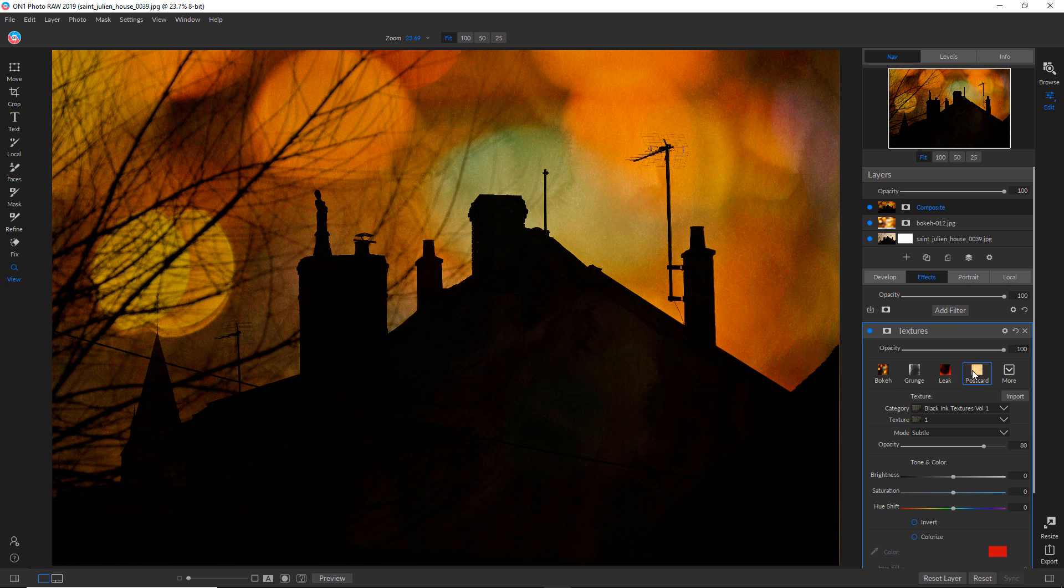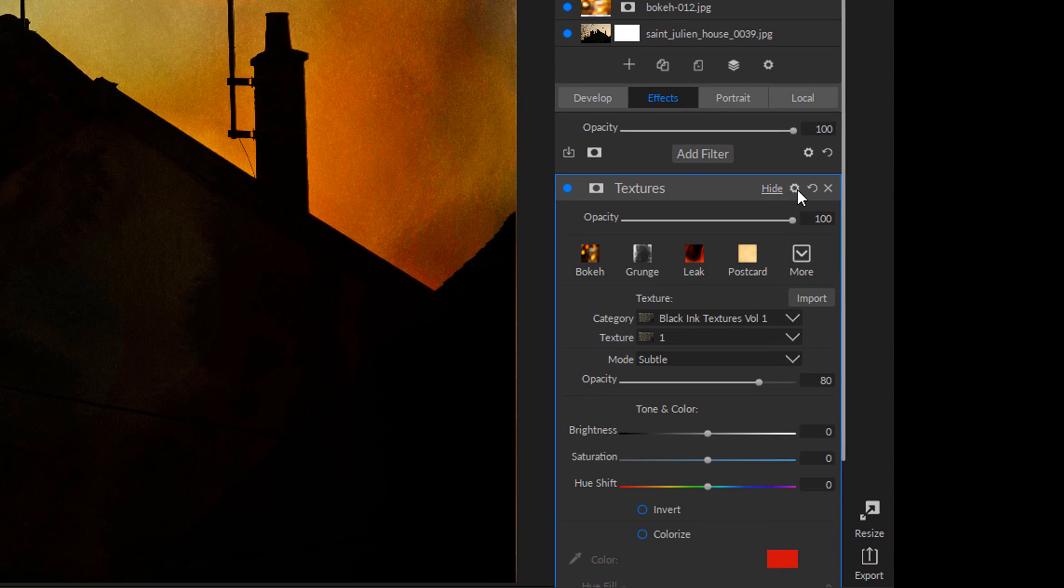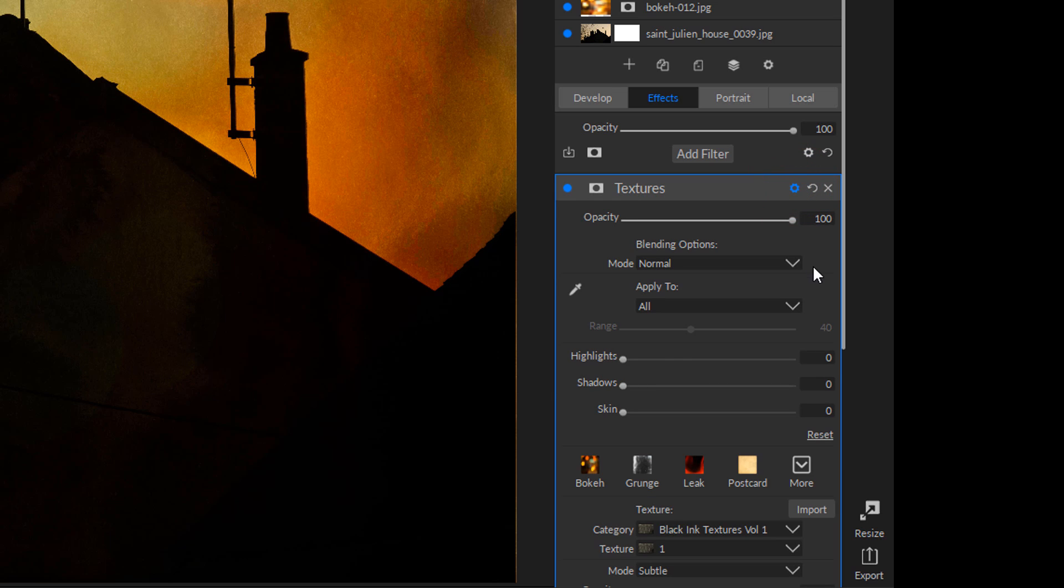There's lots of different things you can do in terms of how this texture is applied to the underlying image. And if you click on this little cog icon, it reveals some more options.